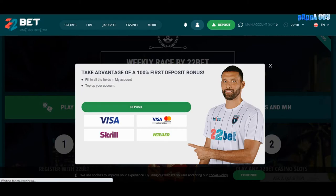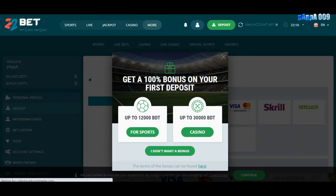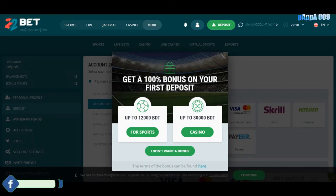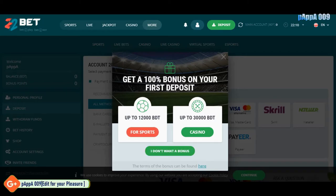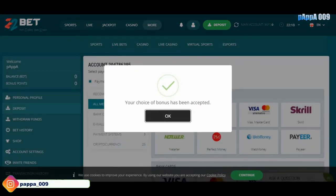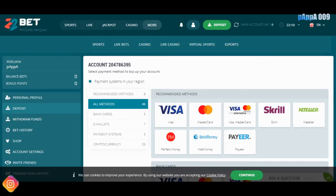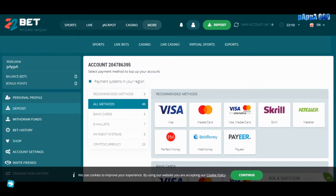After registration, there is a bonus available between 12,000 BDT and up to 30,000 BDT, which is a lot of money. I actually avoided that — I don't want a bonus — so I'll skip it and move forward. After logging in, you can see the deposit section.